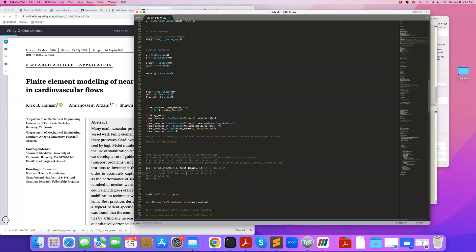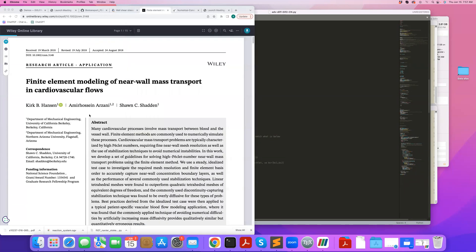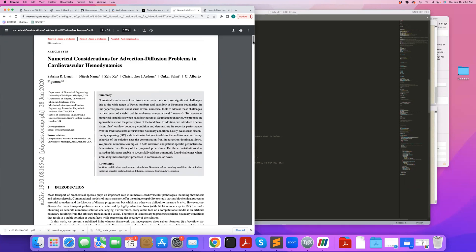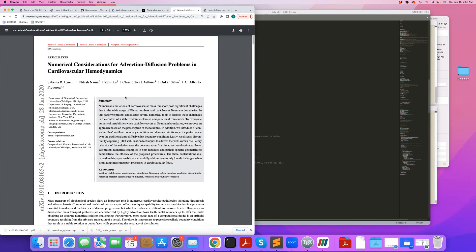Now, another better approach to overcome that is the more recent approach in this paper from Alberto Figueroa's group. So this paper, Sabrina, proposed a very nice approach to add a backflow stabilization term to the weak form for the outlet, which we also use in some of our later studies. And that's also another nice way to overcome backflow stabilization.